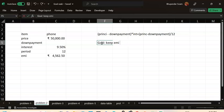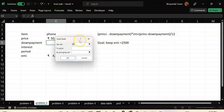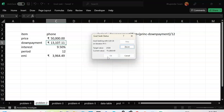My goal is to keep the EMI at 2,500 — I cannot afford more than that. I need to find how much down payment to make. I go to Data → What-If Analysis → Goal Seek. Set cell to EMI, value to 2,500, by changing the down payment cell. Click OK. Result: for a 50,000 phone, you need to make a down payment of 42,602 rupees for an EMI of 2,500.